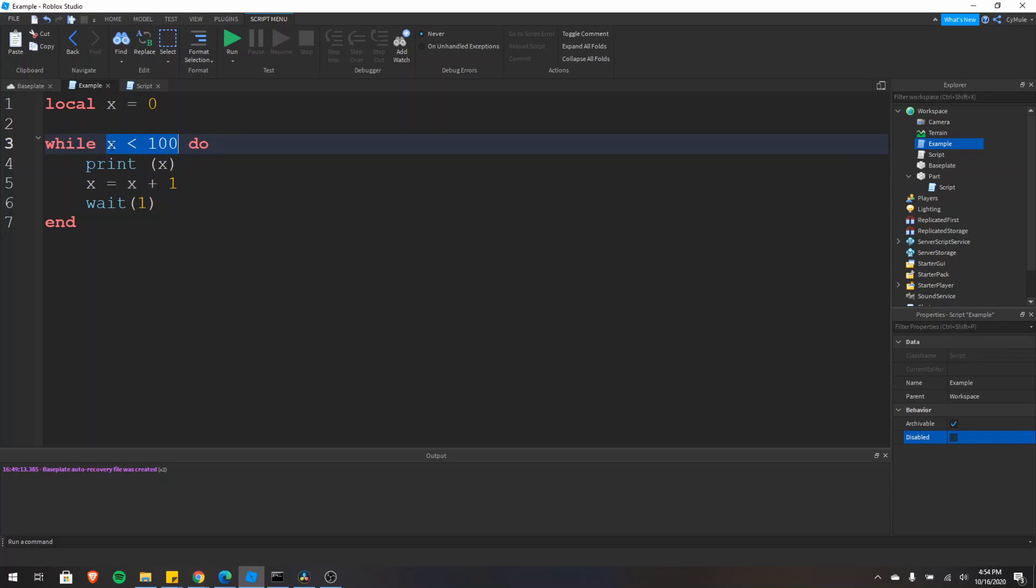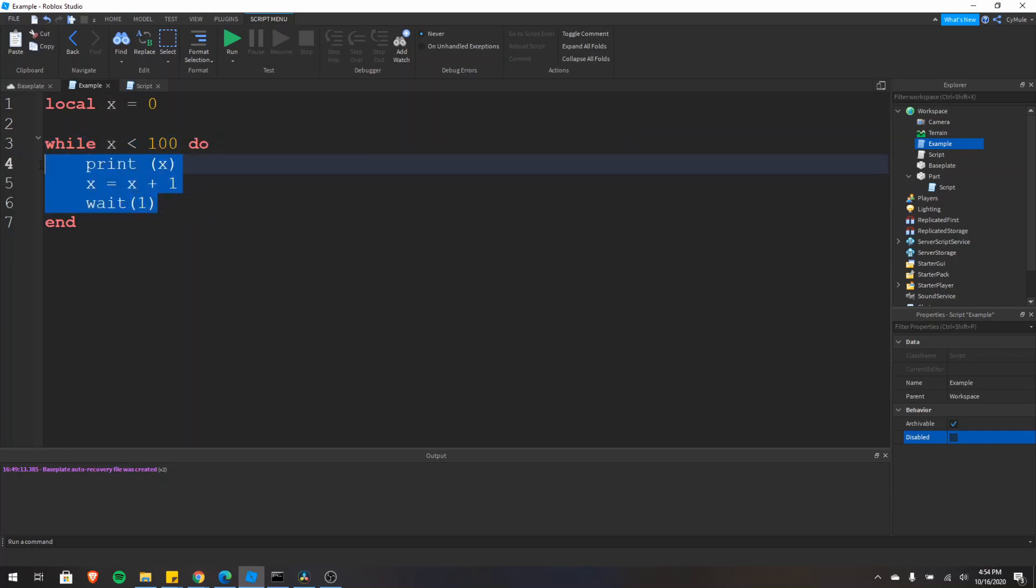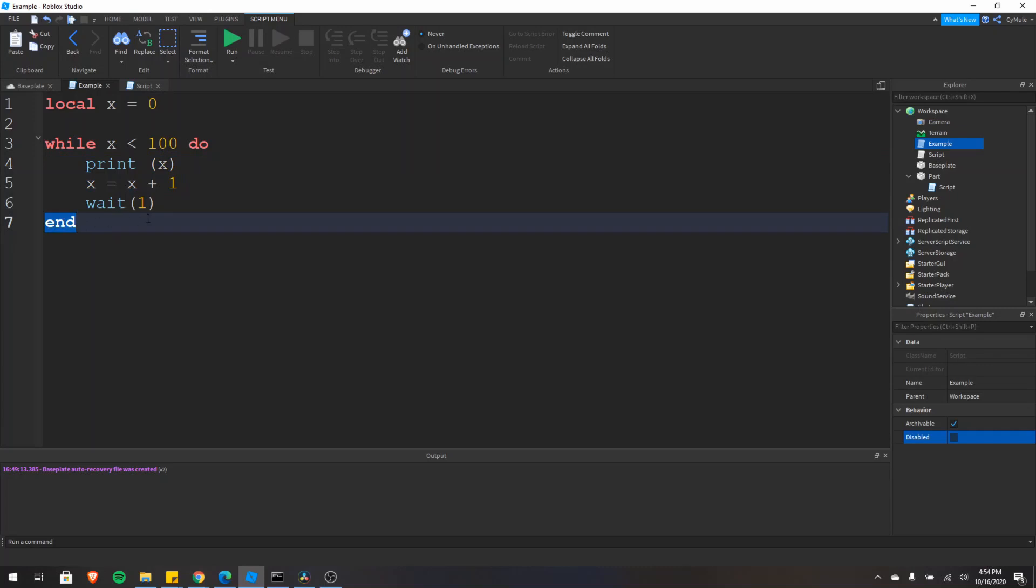This is a while loop in Lua, so it starts off with the while keyword and then you have the condition, the do keyword, and then whatever code you want to loop. Then after that you put the end keyword to indicate that it is the end of your loop.